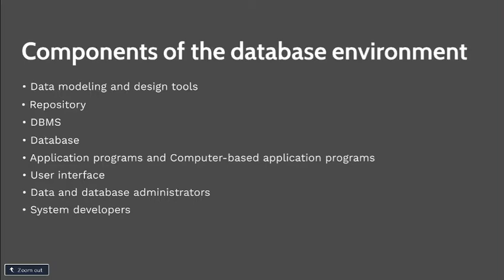The next component is system developers. These are people such as analysts and programmers who design new application programs. And of course, last is the user. The people throughout the organization who add, delete, and modify data in the database and who represent or receive information from it. All user interactions with the database must be routed through the DBMS.